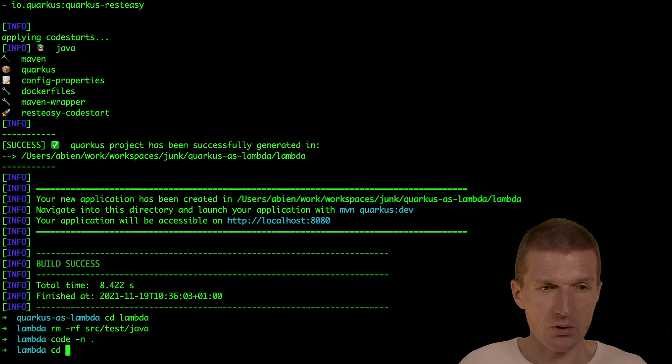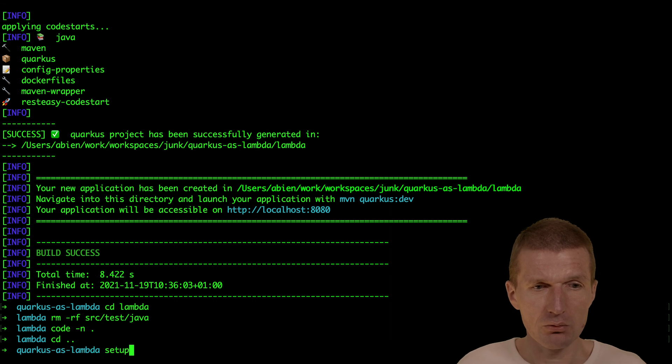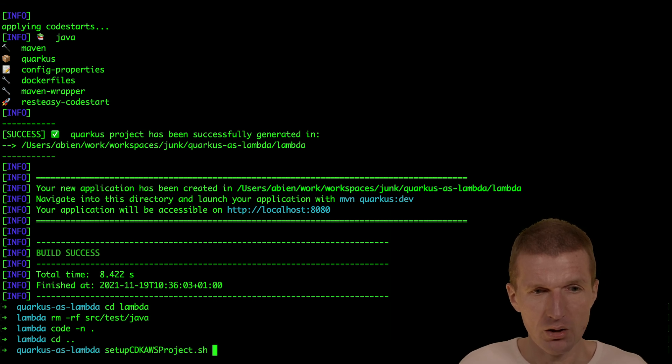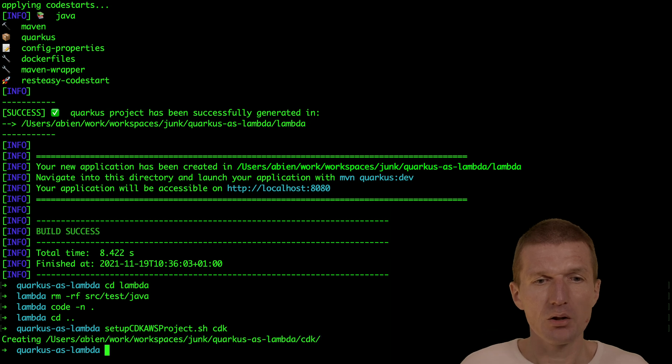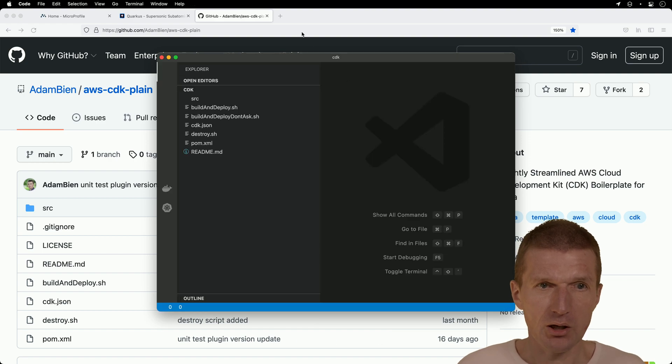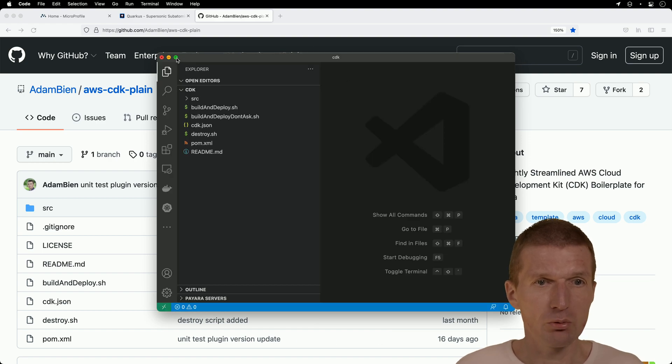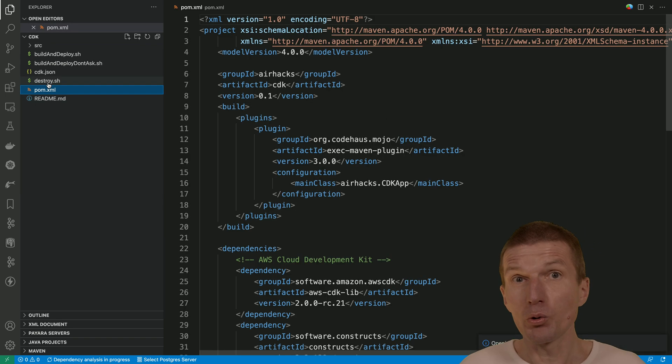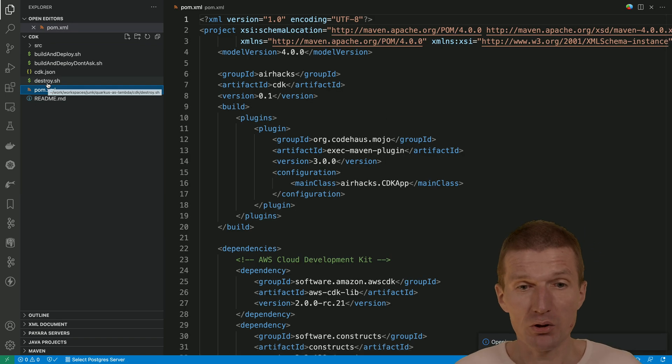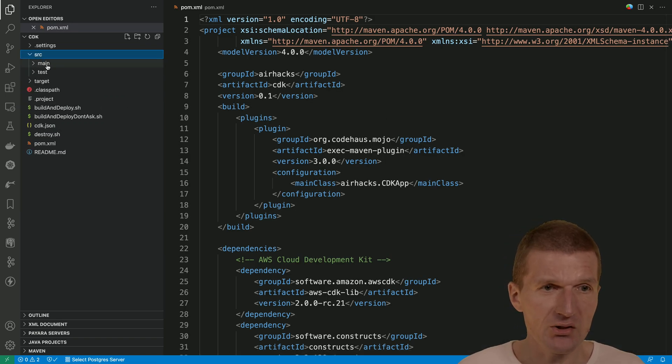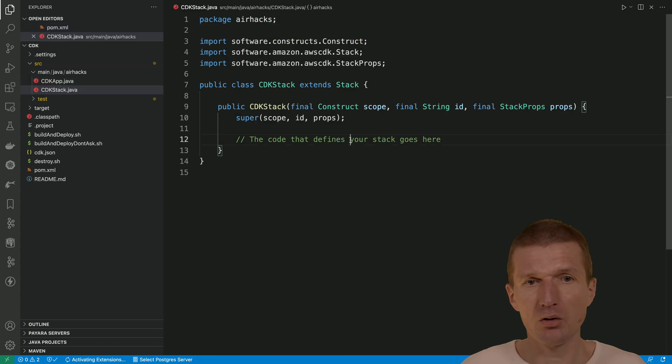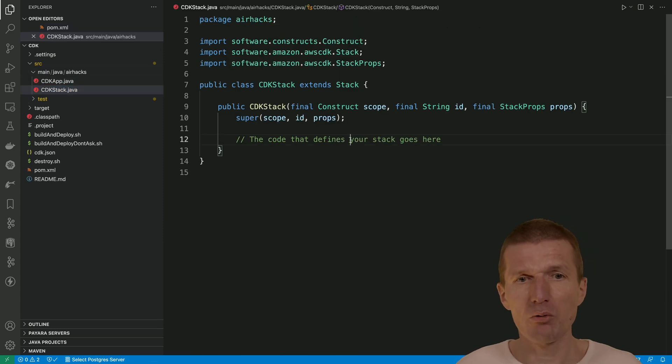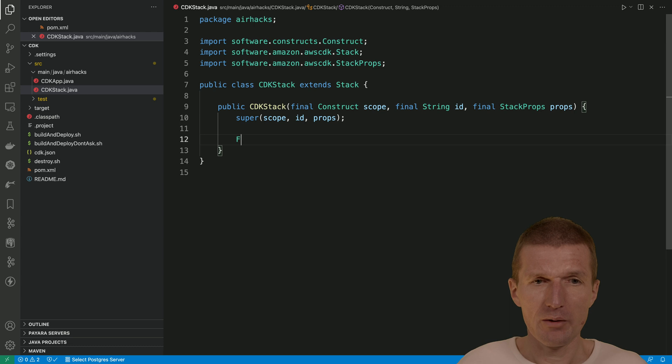Now go back and now I would like to use the CDK plane project and call it just CDK. And this is what you saw earlier on my GitHub account. This is the streamlined version of what usually CDK generates. There's an empty stack and I would like to use this for deployment.